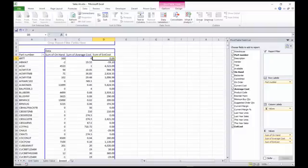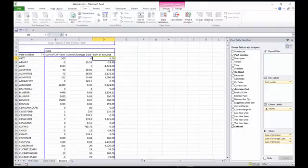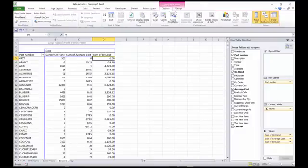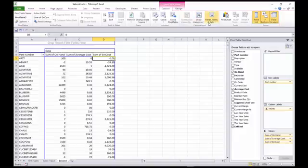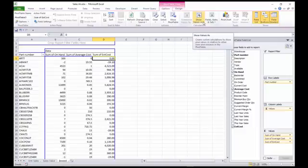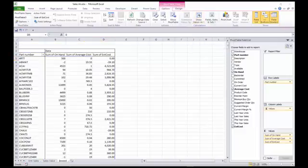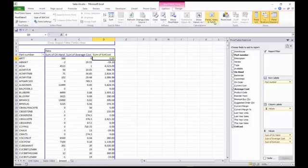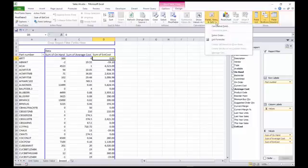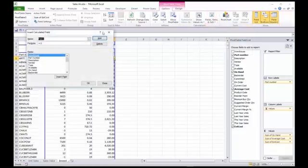And then we have a calculated field that we've added called extended cost. The way to do a calculated field, let's go to options and choose fields, items, and sets, down arrow there, and go calculated field.